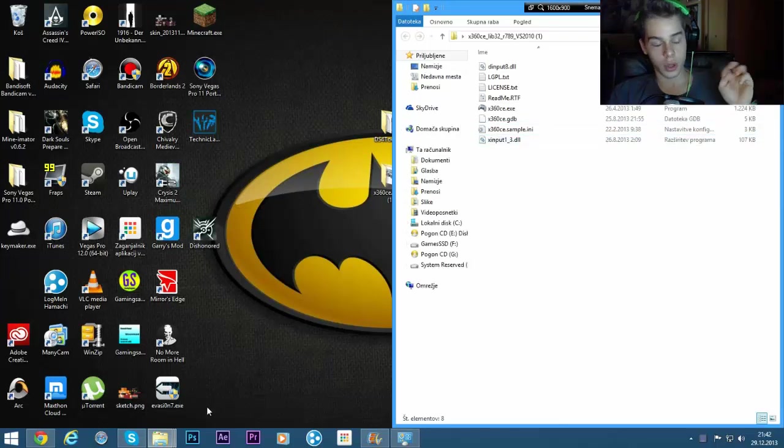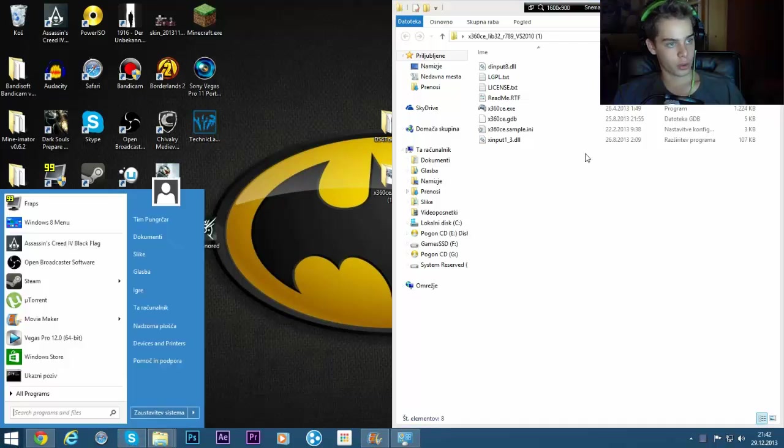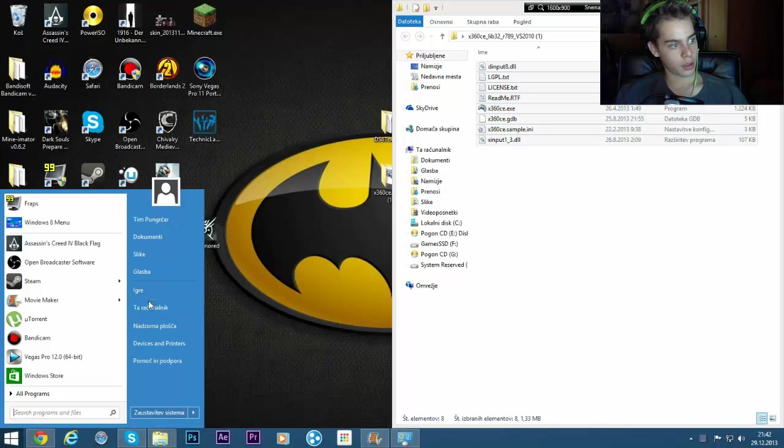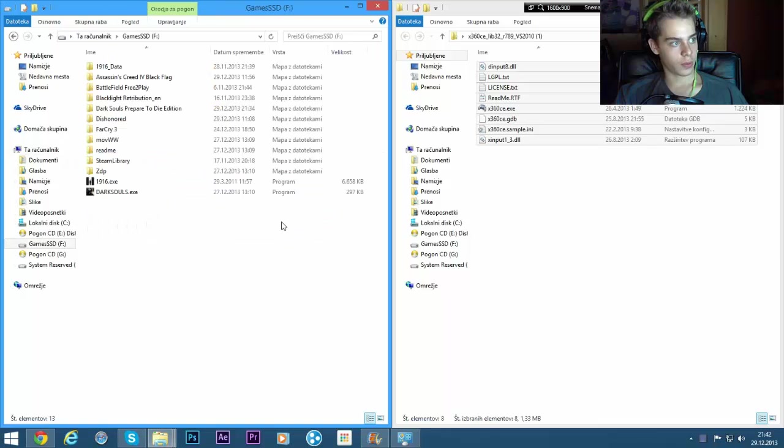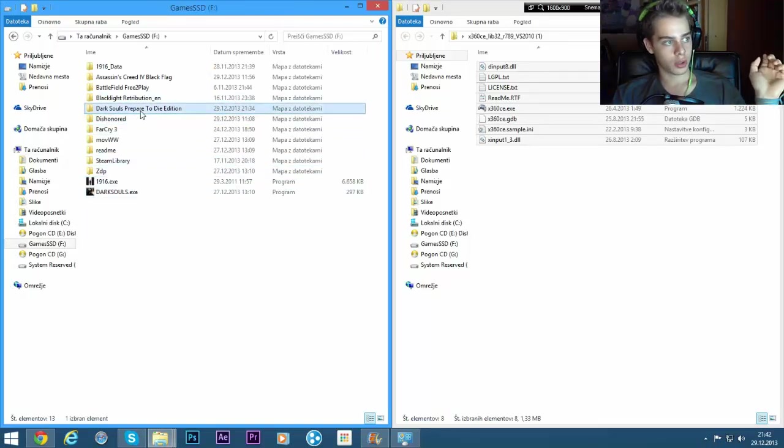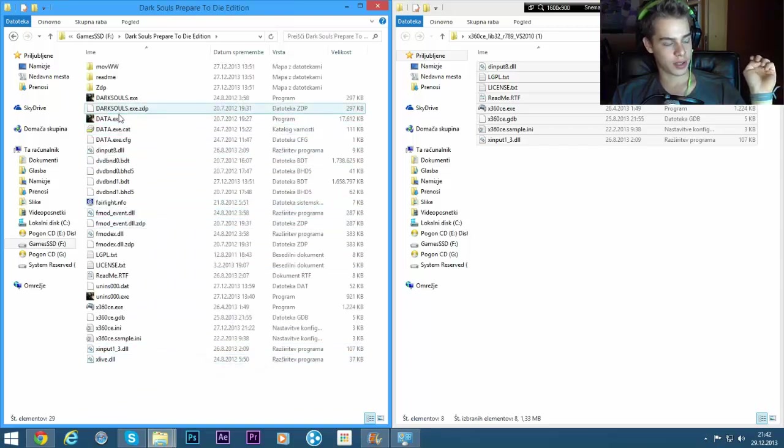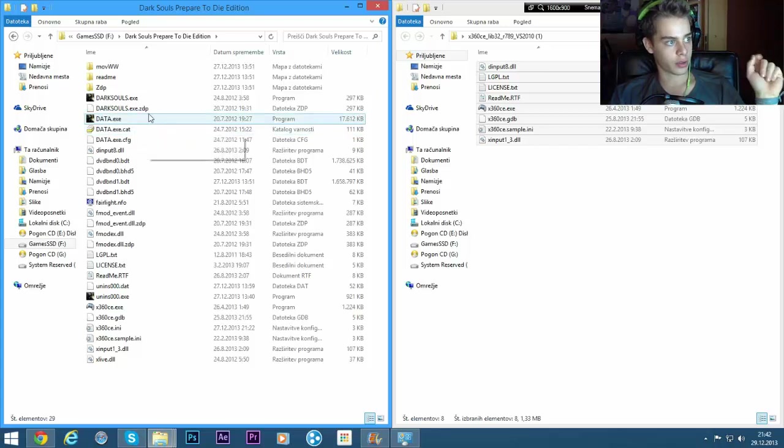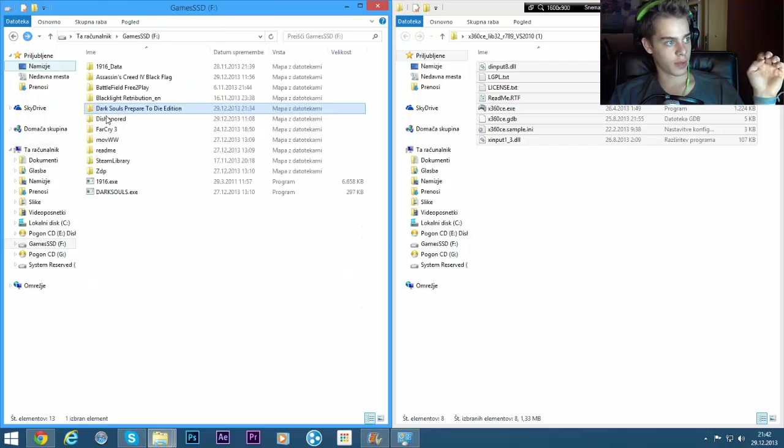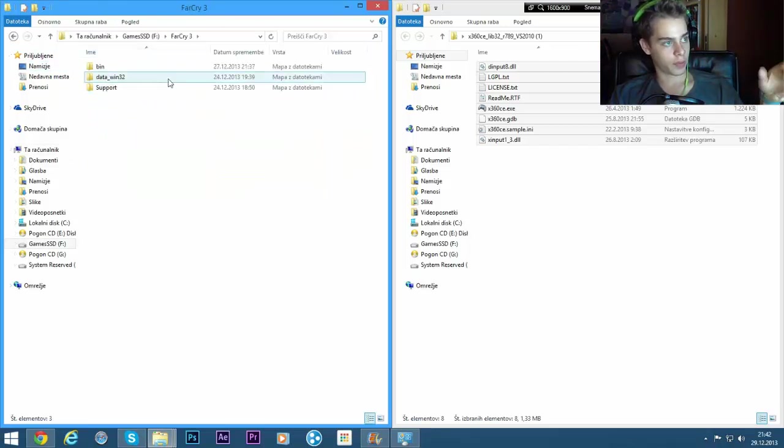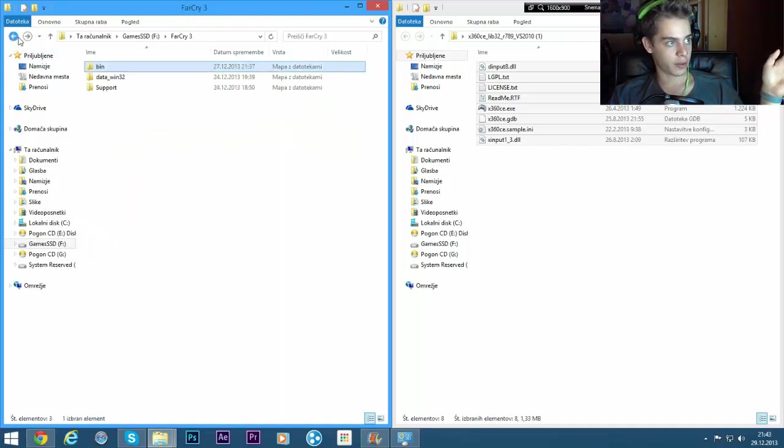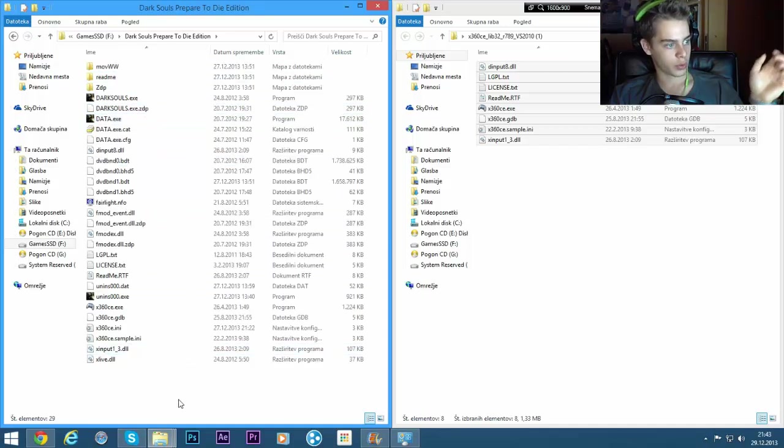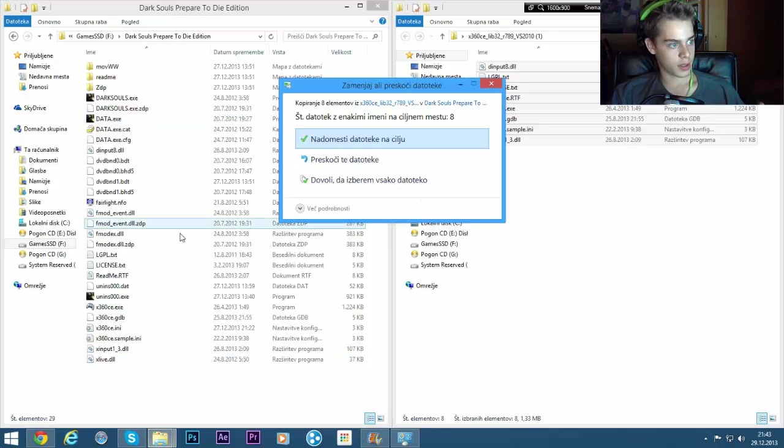So if you want to play games with your controller, you'll need to copy these files. You'll need to go to your computer and you'll need to find, if you want, let's say, Dark Souls. Go here. And you paste all the files in the folder that your .exe file of the game is located. So, for example, if you have a game and you open the map of the game, you'll find the .exe folder and you'll place the files there.